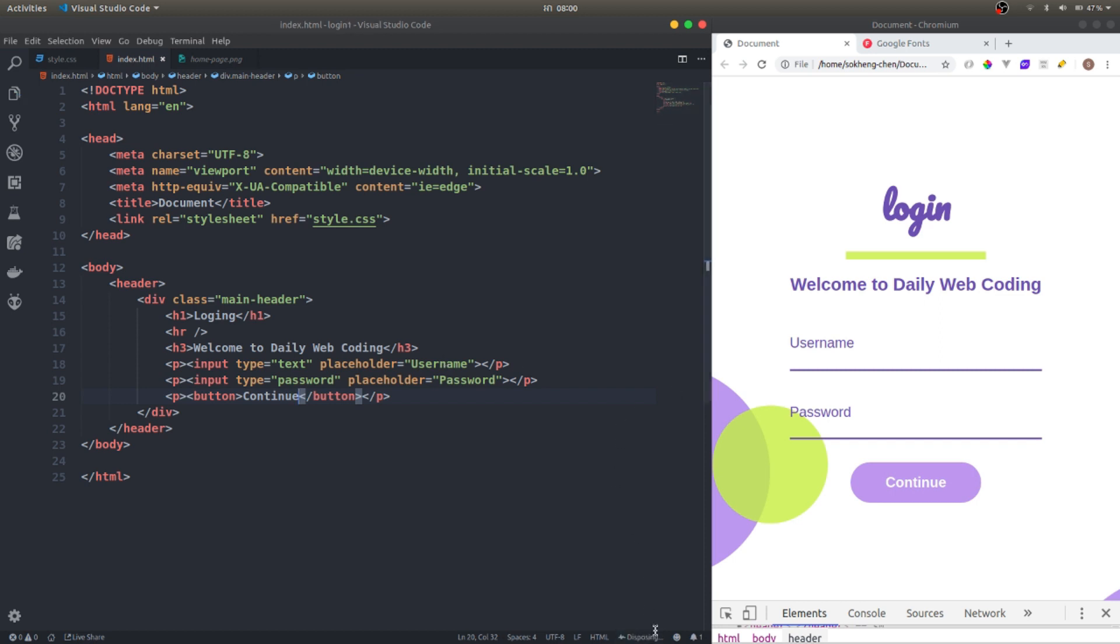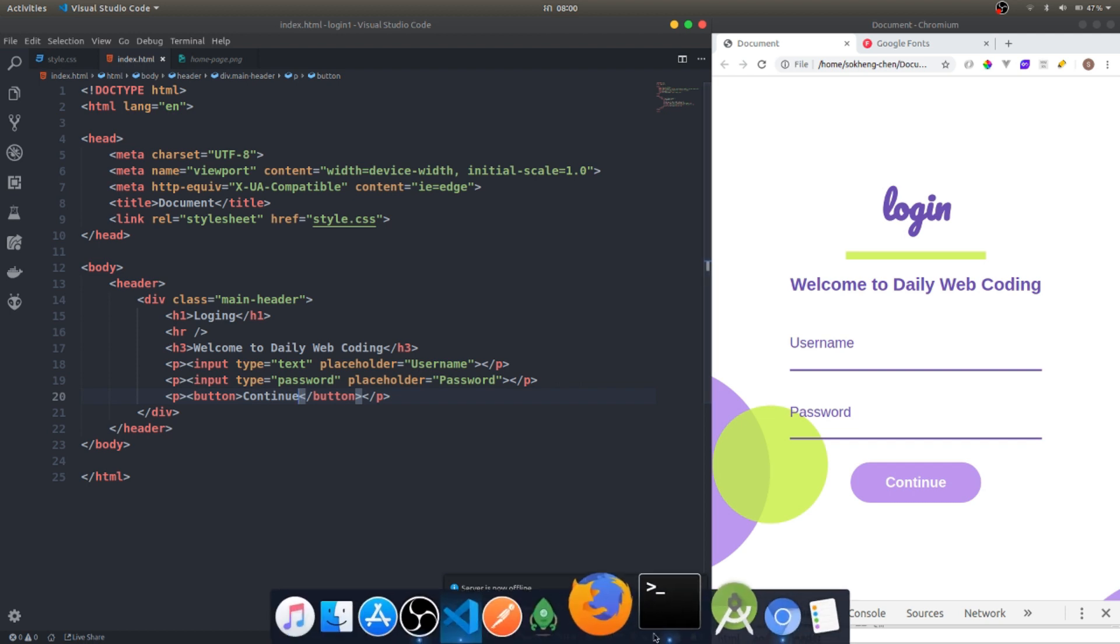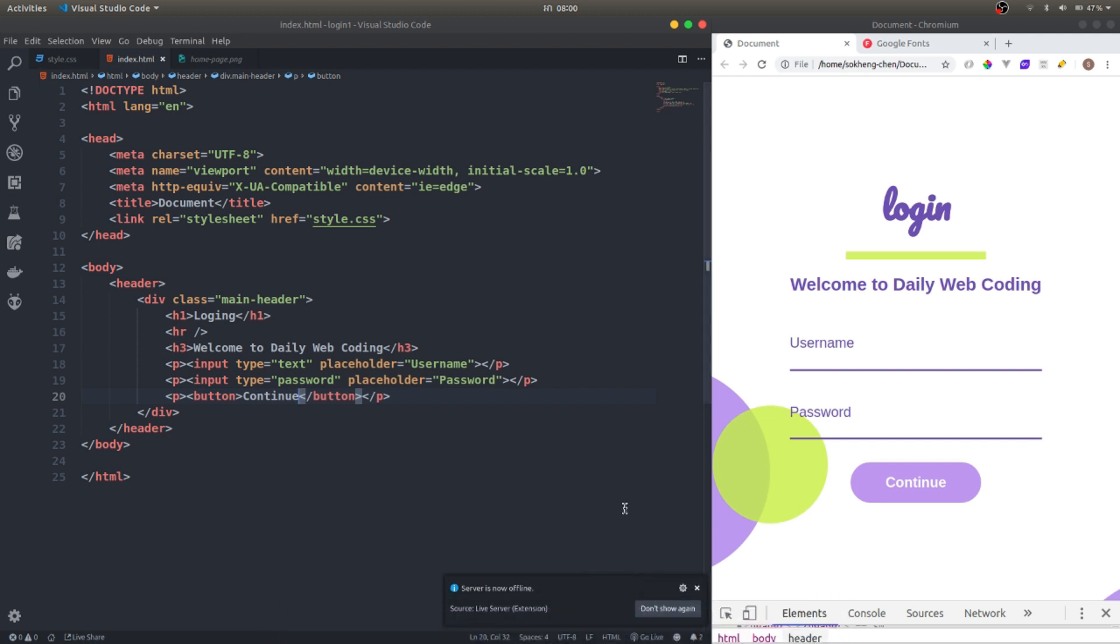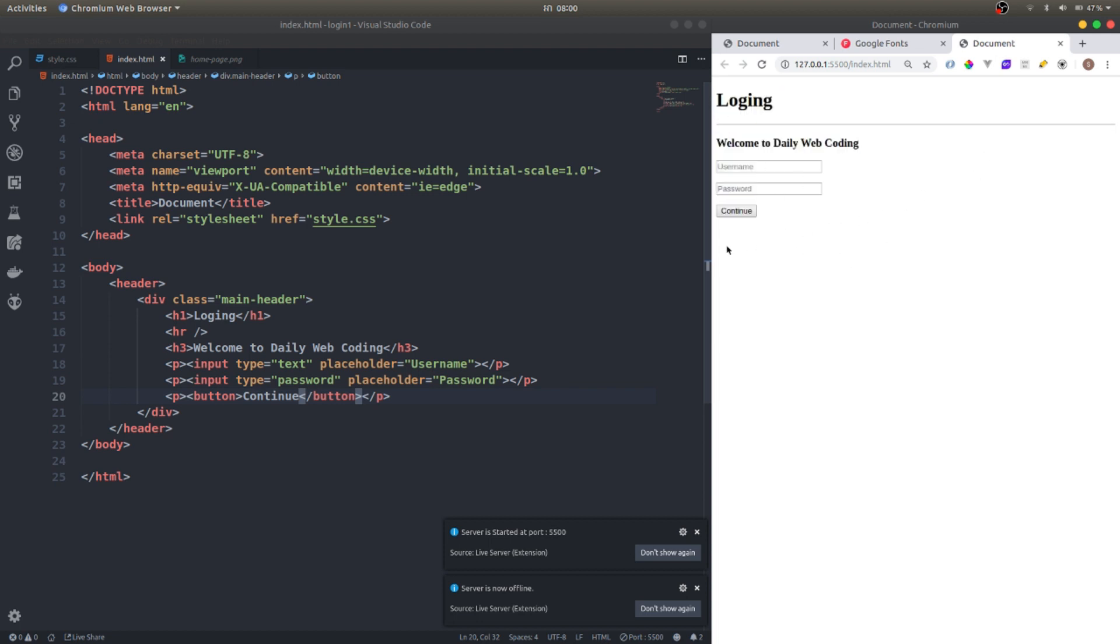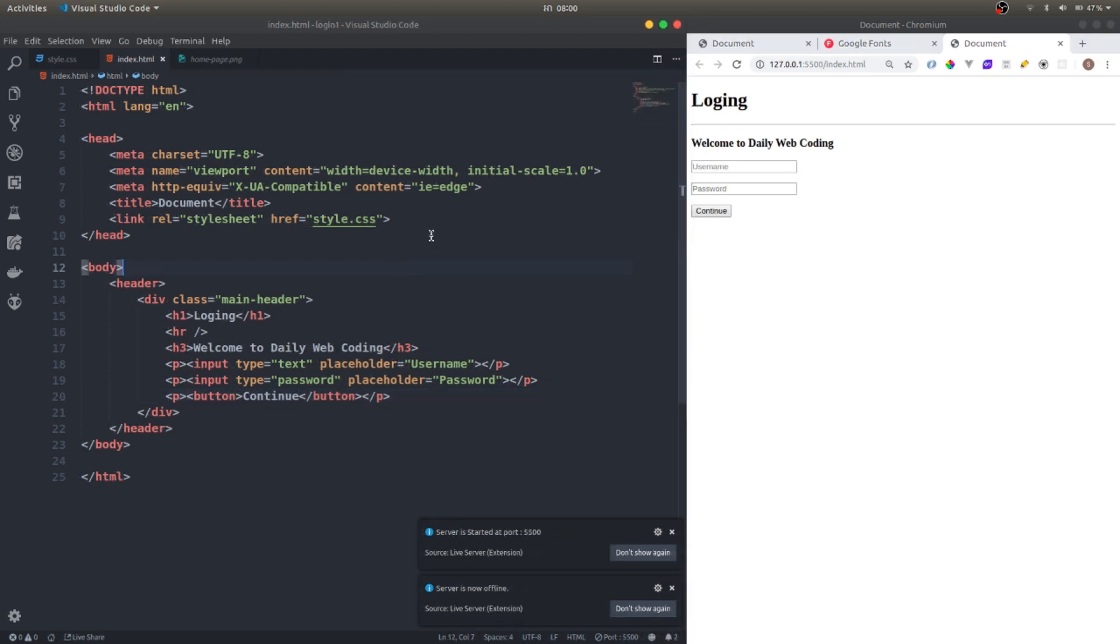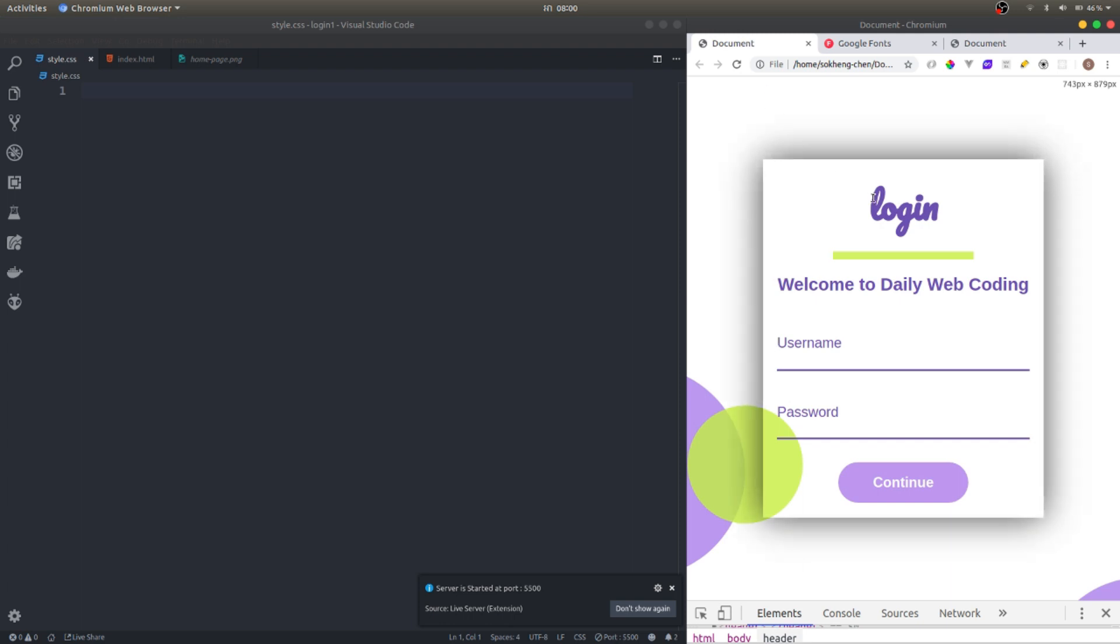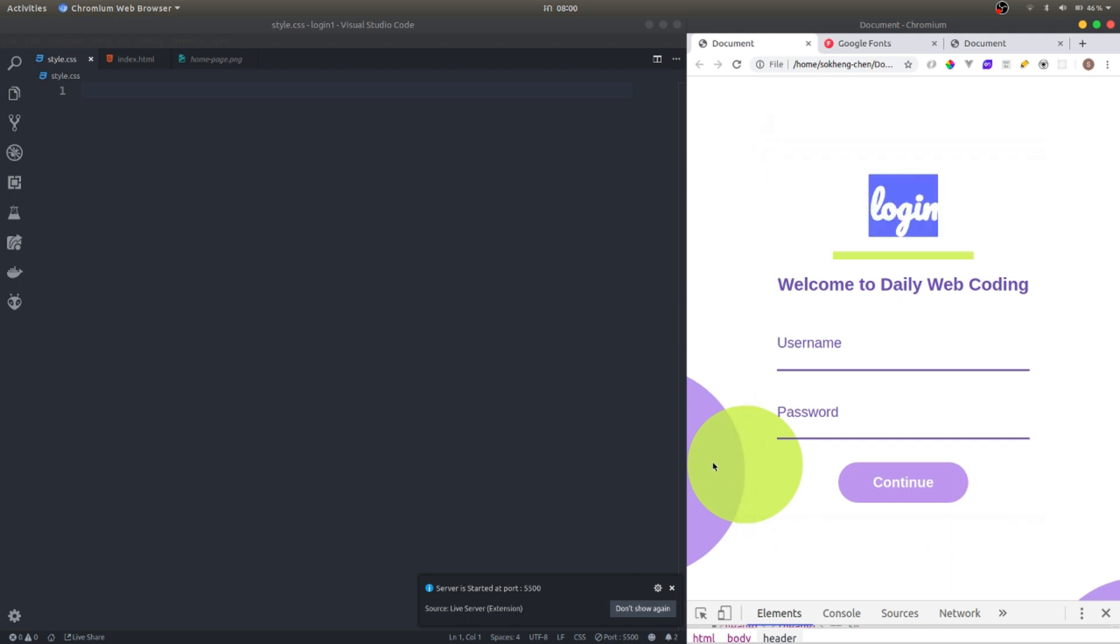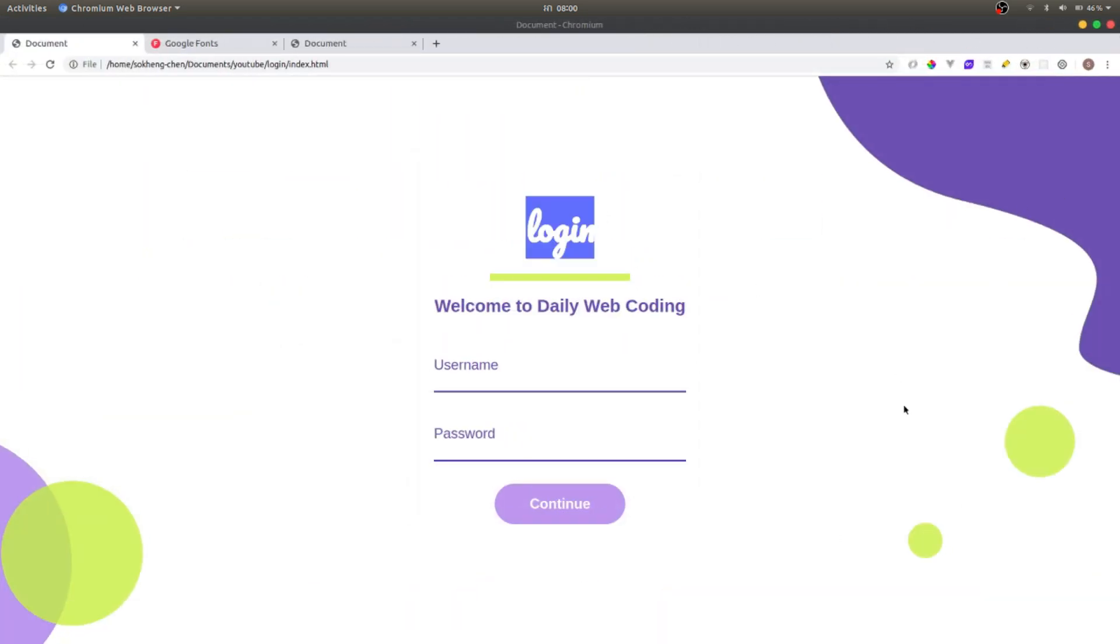Let me go and rerun it. There you go, this is it. Now we're going to style this one. Back into the style CSS, we're gonna change the font and add the background as well.